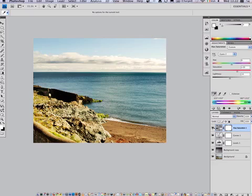What I would do then is maybe apply some sharpening to increase the detail. Maybe do some slight dodging and burning, bring out the highlights a bit better. But overall, I do think this is a good adjustment.